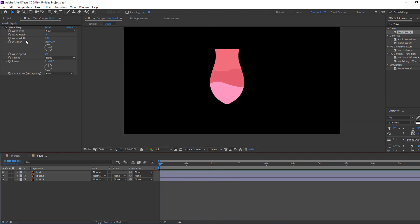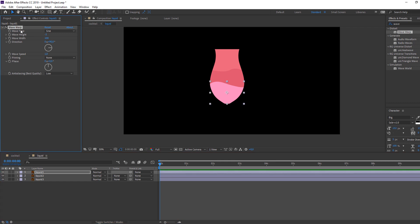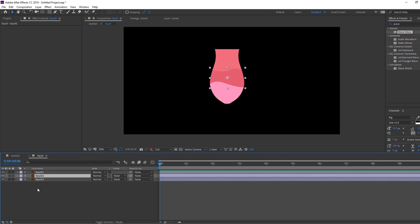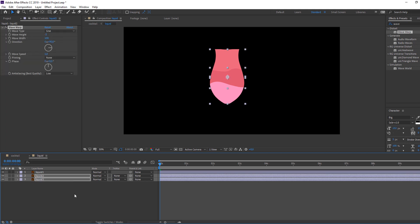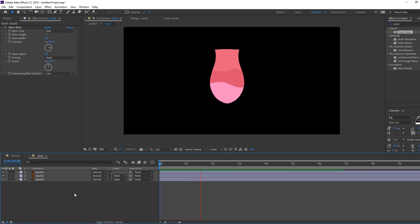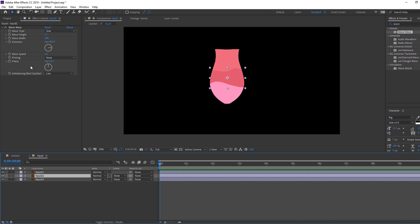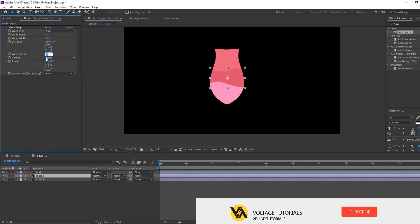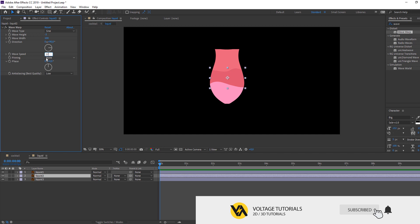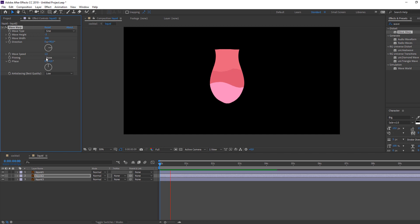Select the Wave Warp effect, Ctrl+C, then select these three liquids, Ctrl+V to paste the effect. Let's see. Now let's change to random wave — select liquid two and change wave speed to 1.5, then change the phase like this.